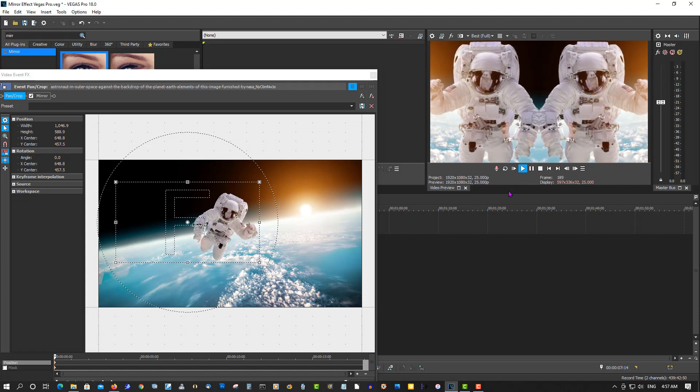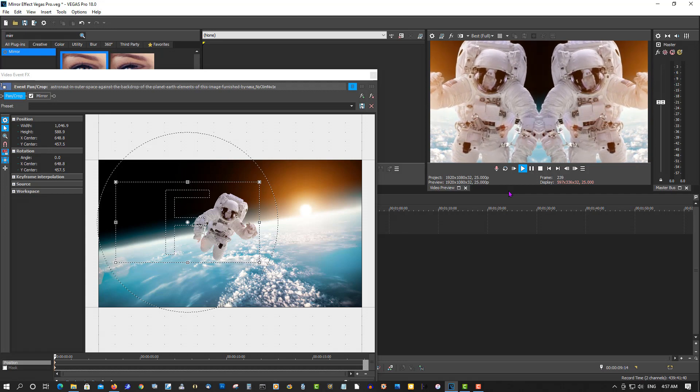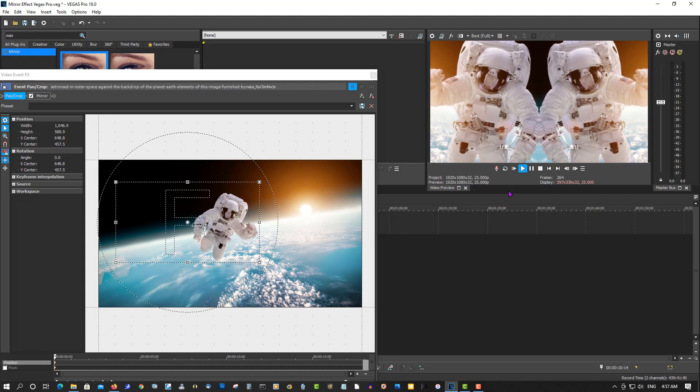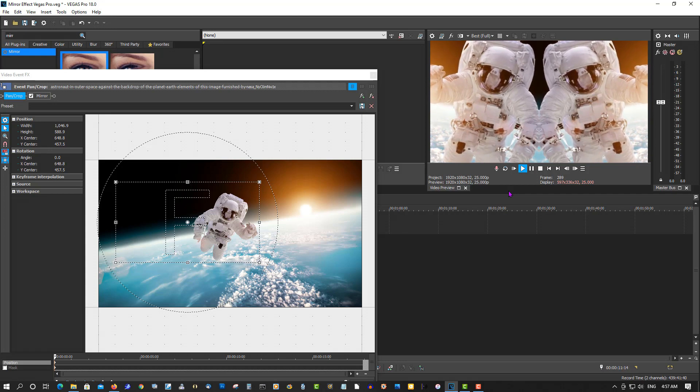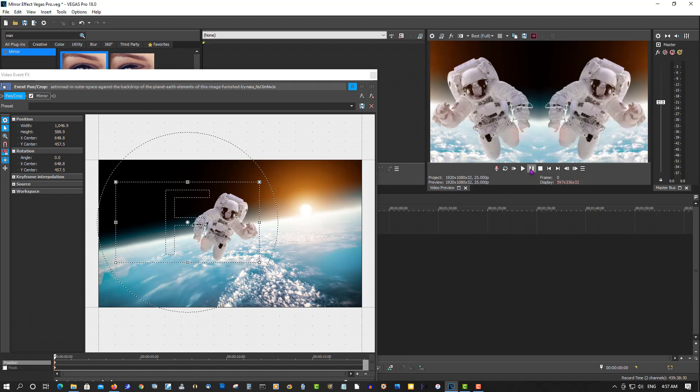So I bet you didn't know this feature existed in Vegas Pro. If you hear a machine in the background, that's my oxygen machine supplying me oxygen, because my lungs are in pretty bad shape. So I apologize for the extra noise.